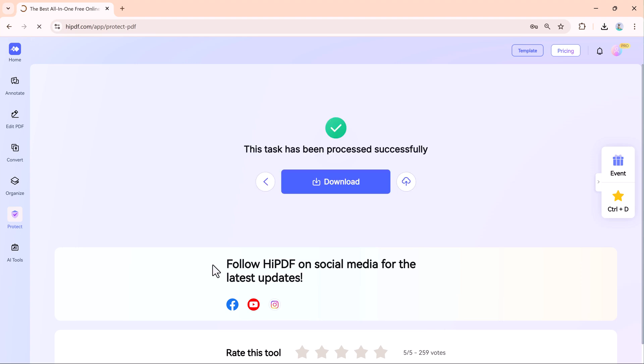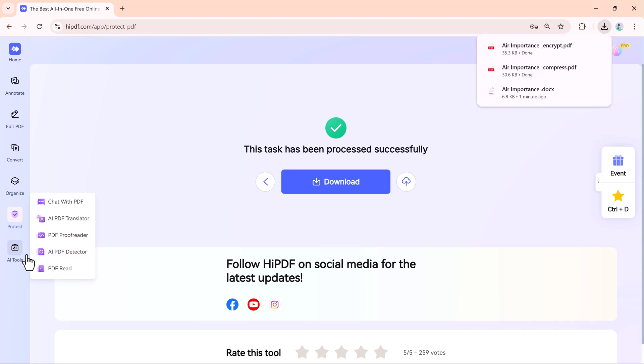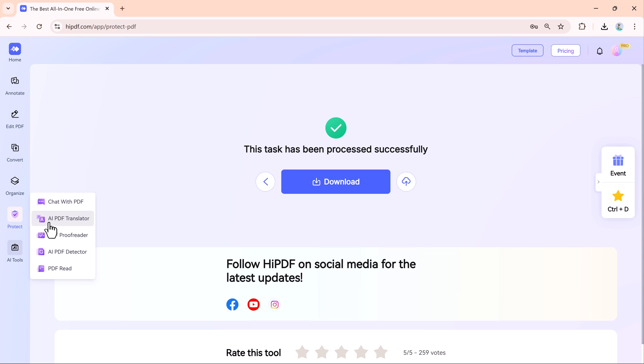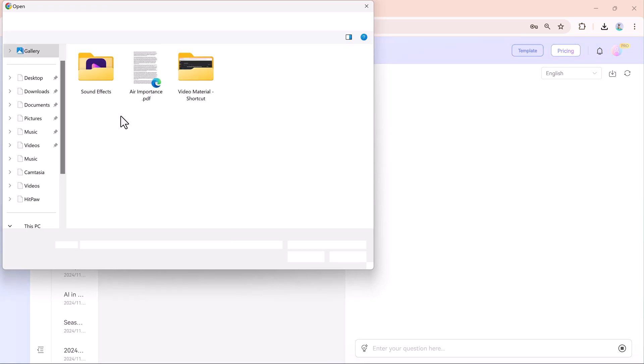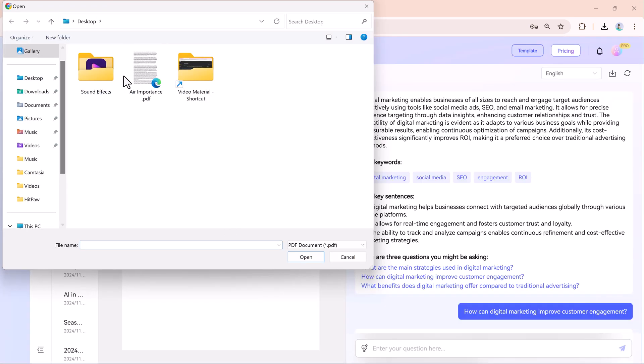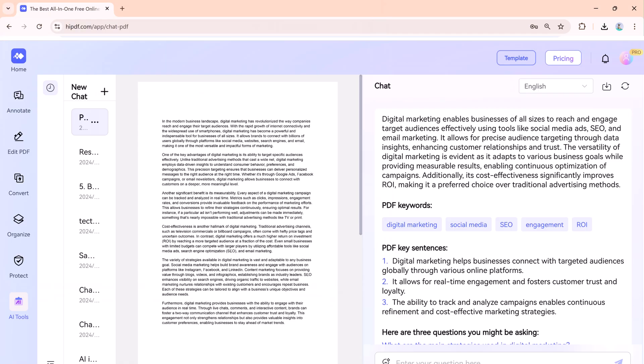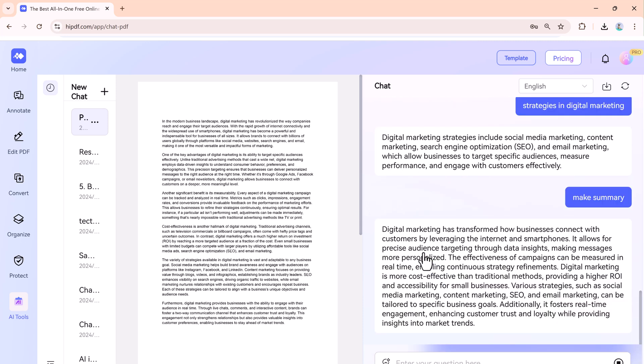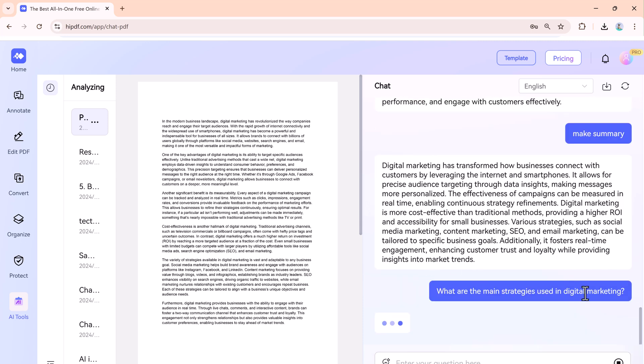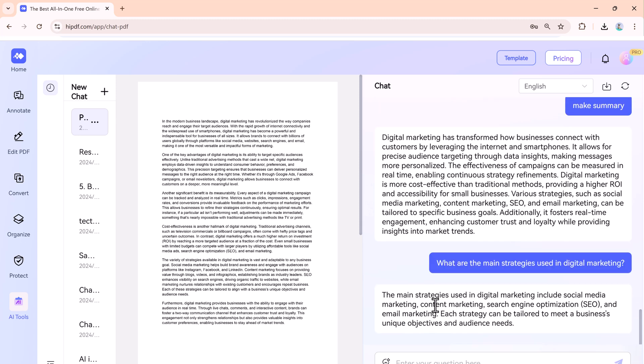And HiPdf's smart features use artificial intelligence to make your work even easier. Like Chat with PDF, you can ask questions about your document and get instant answers. This is super helpful for quickly finding details in long files.